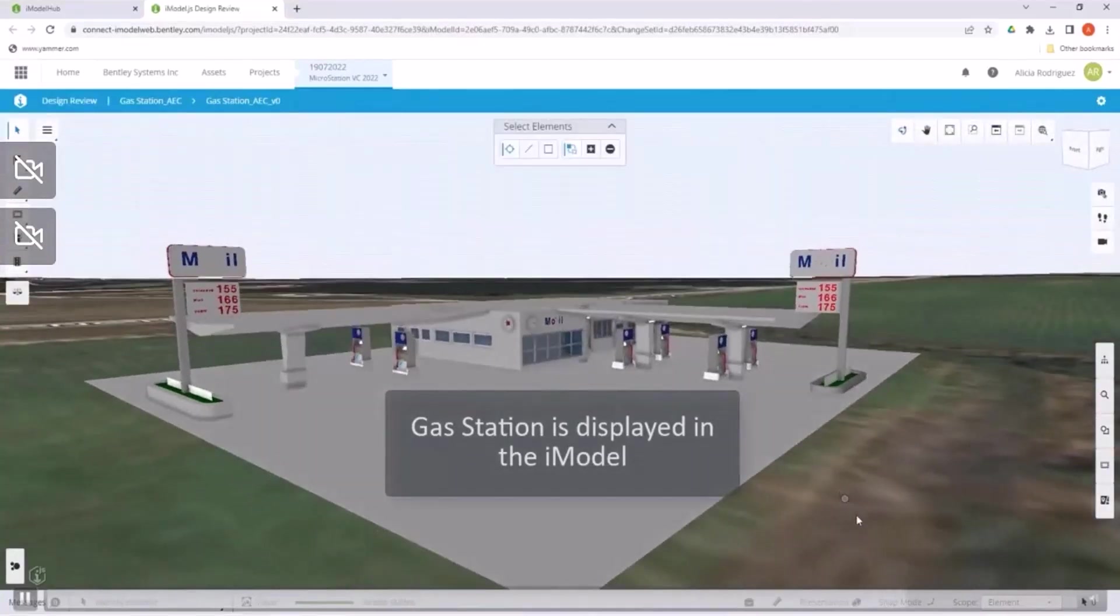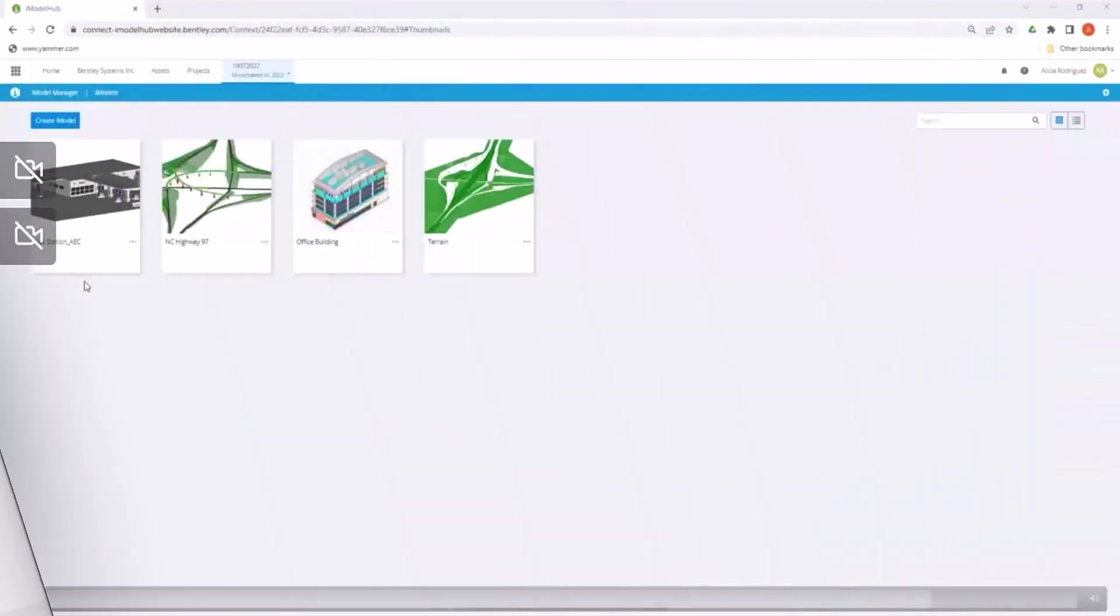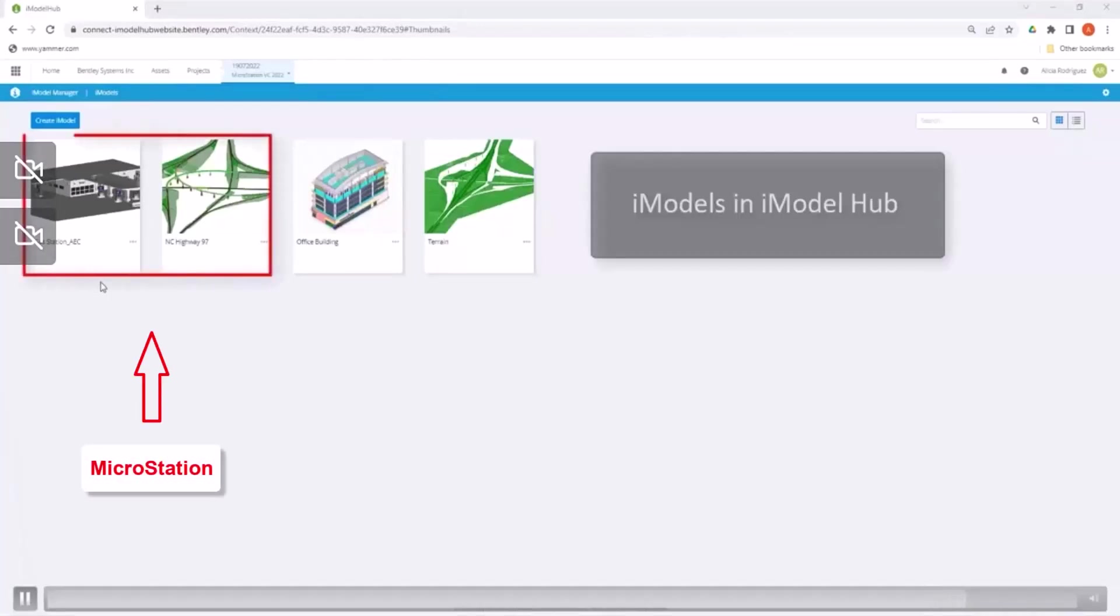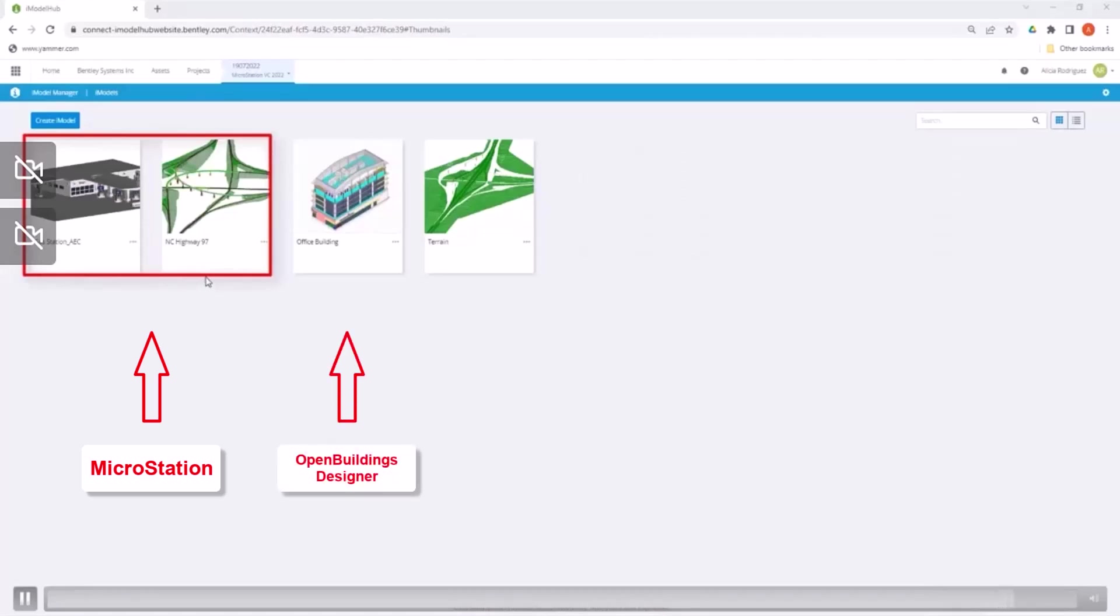In the same iModel hub, we can have our MicroStation models coexisting with models from other applications like OpenBuildings Designer or OpenRoads Designer.